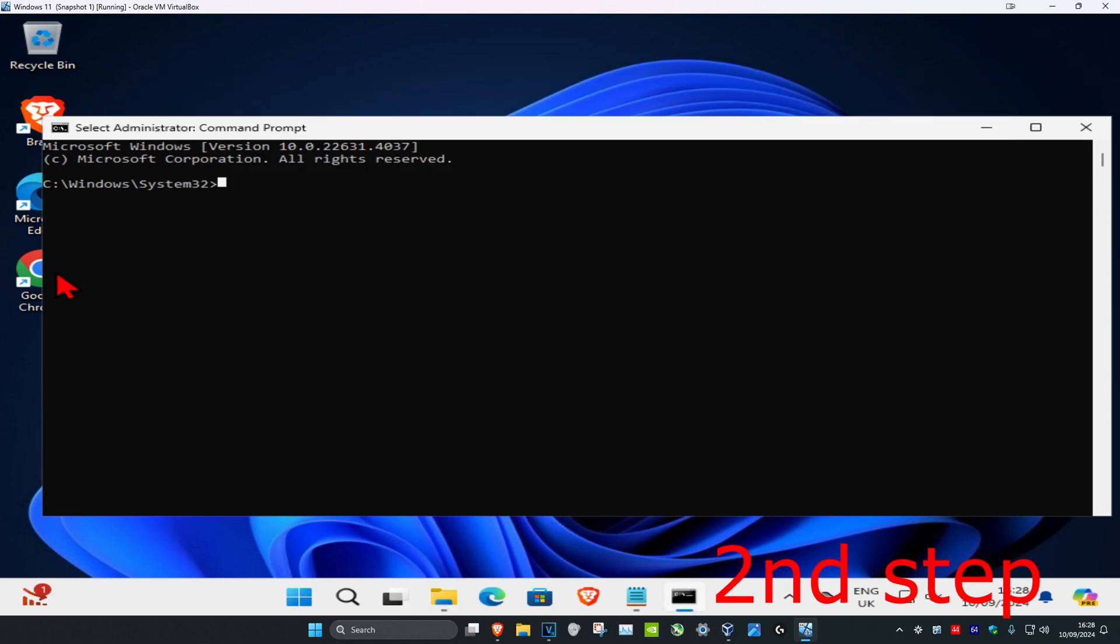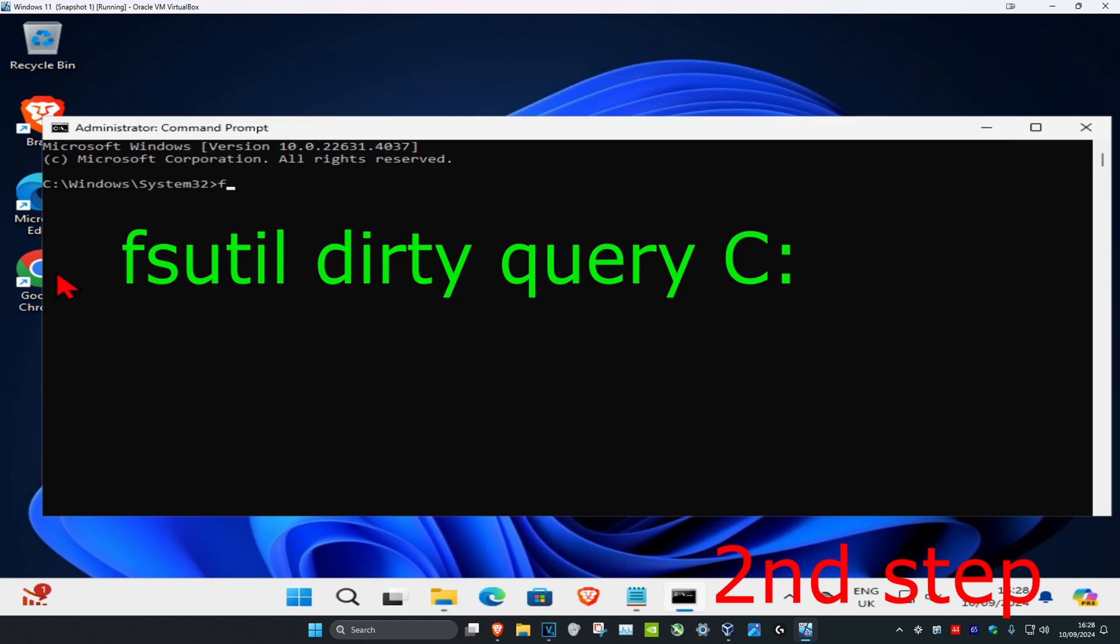You're going to type in fsutil space dirty space query space, and then you're going to put in your drive letter name. So for me C colon. For you it might be something else, but most likely it's also going to be C colon for you as well. Click on enter.